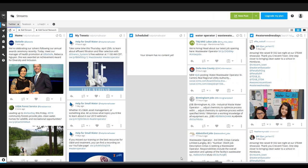This is Hootsuite, and on the right-hand side here you can see we're following water operators and wastewater operators, and we're also following the hashtag WaterWednesdays — a hashtag that we found is really consistently helpful in terms of sharing interesting content. Hootsuite allows you to create multiple columns to follow multiple hashtags in a row and see what people are talking about. Over time you can change those up — for example, in drinking water we talk about asset management, but asset management in the world means a lot of different things, including financial asset management. By following the asset management hashtag, you can see what other hashtags people are using to figure out how to get your posts seen by the right people.